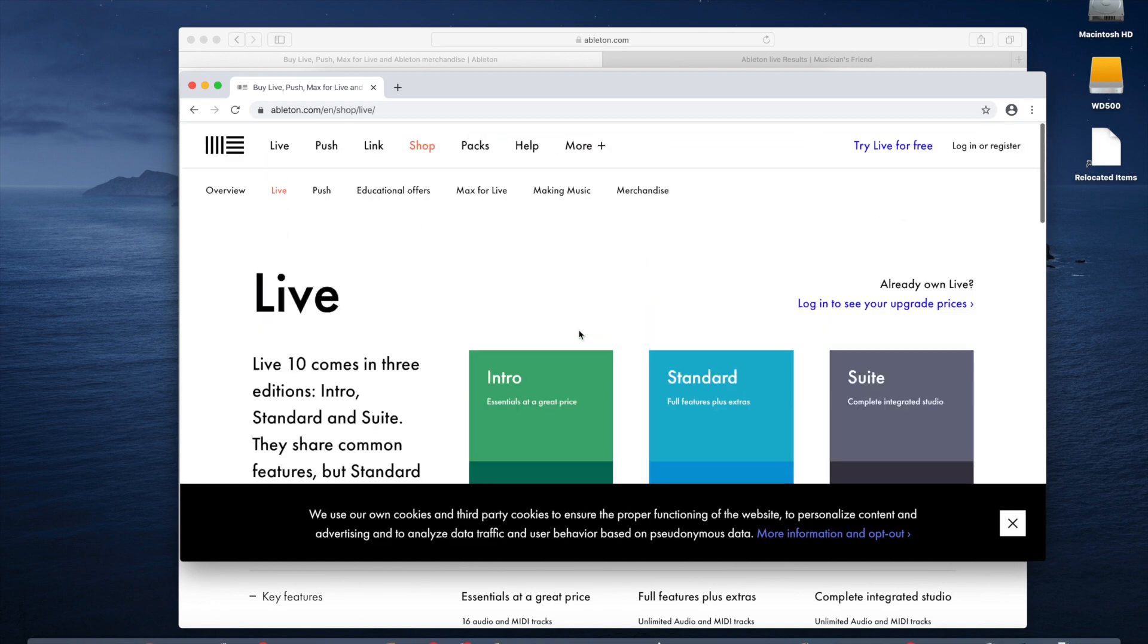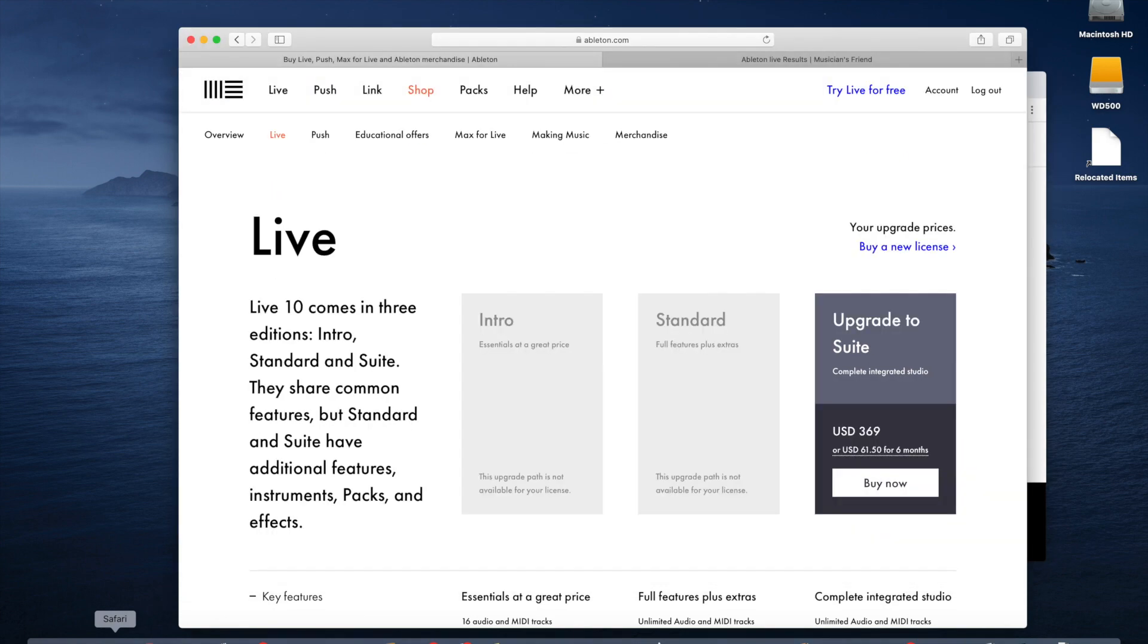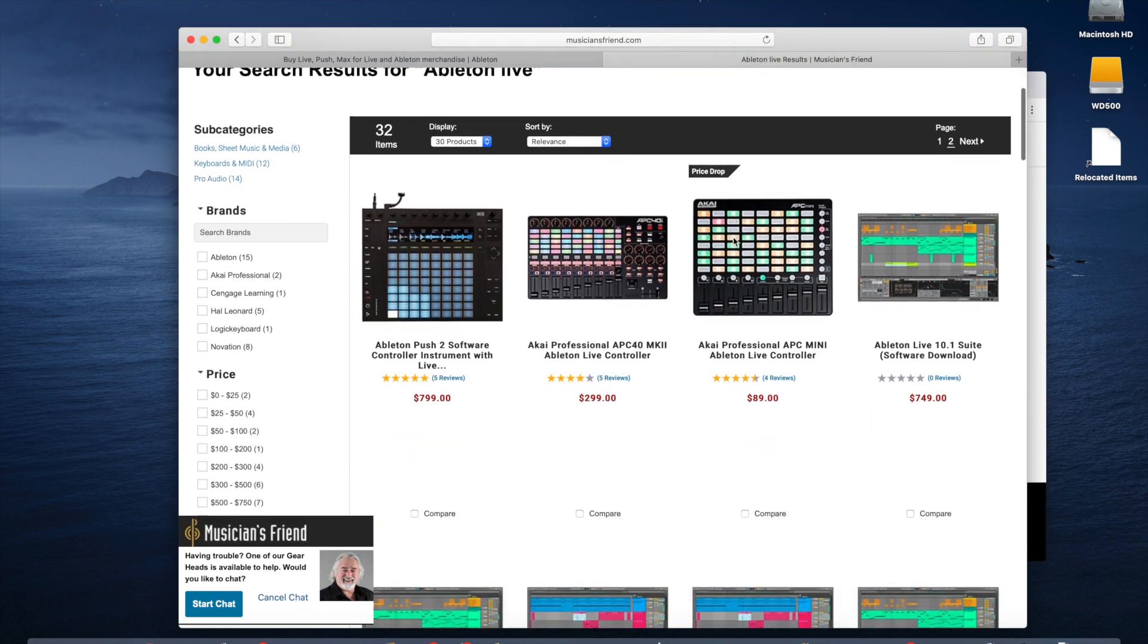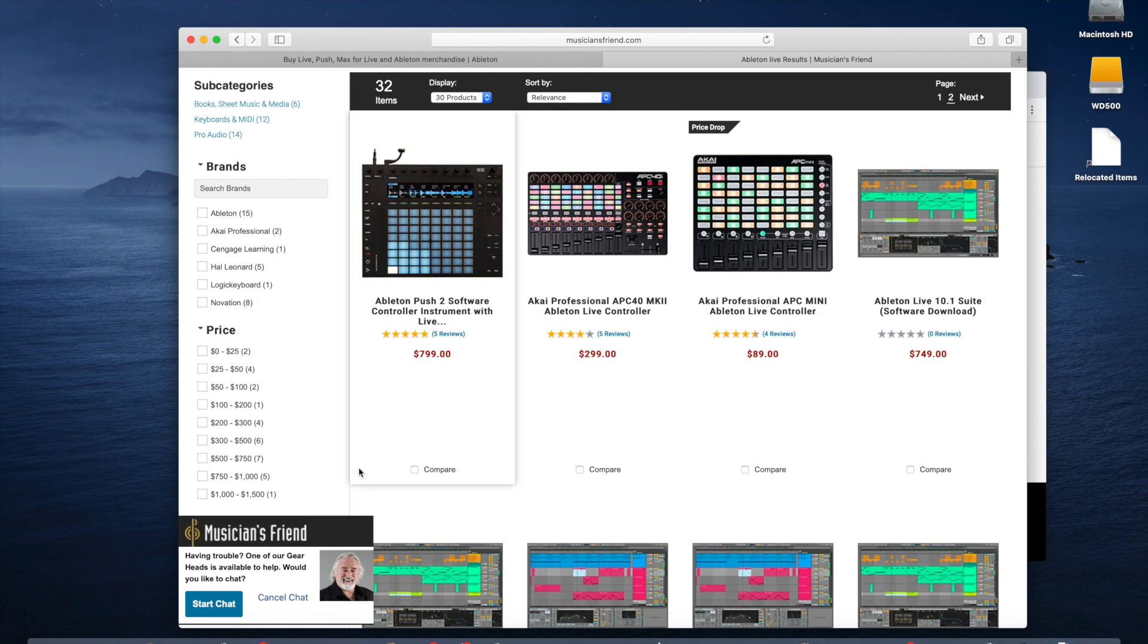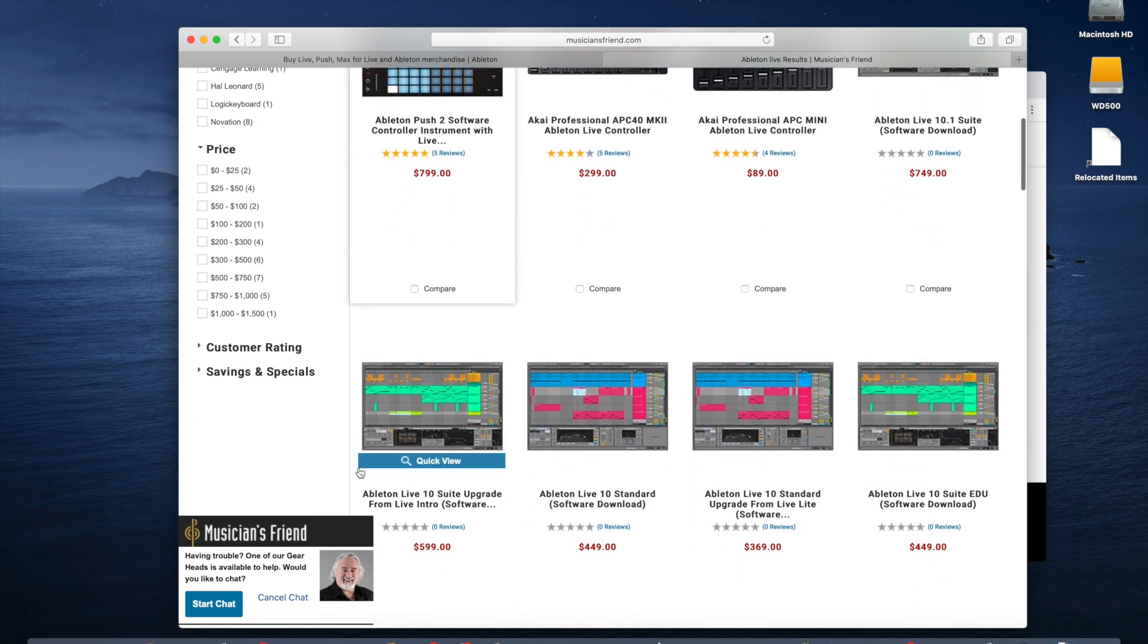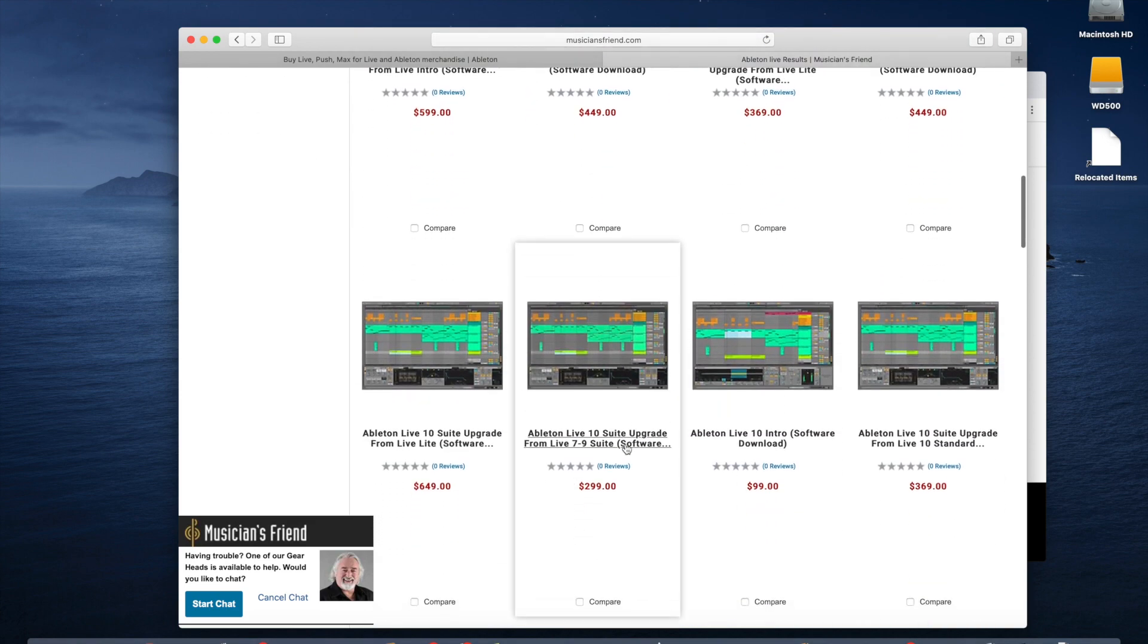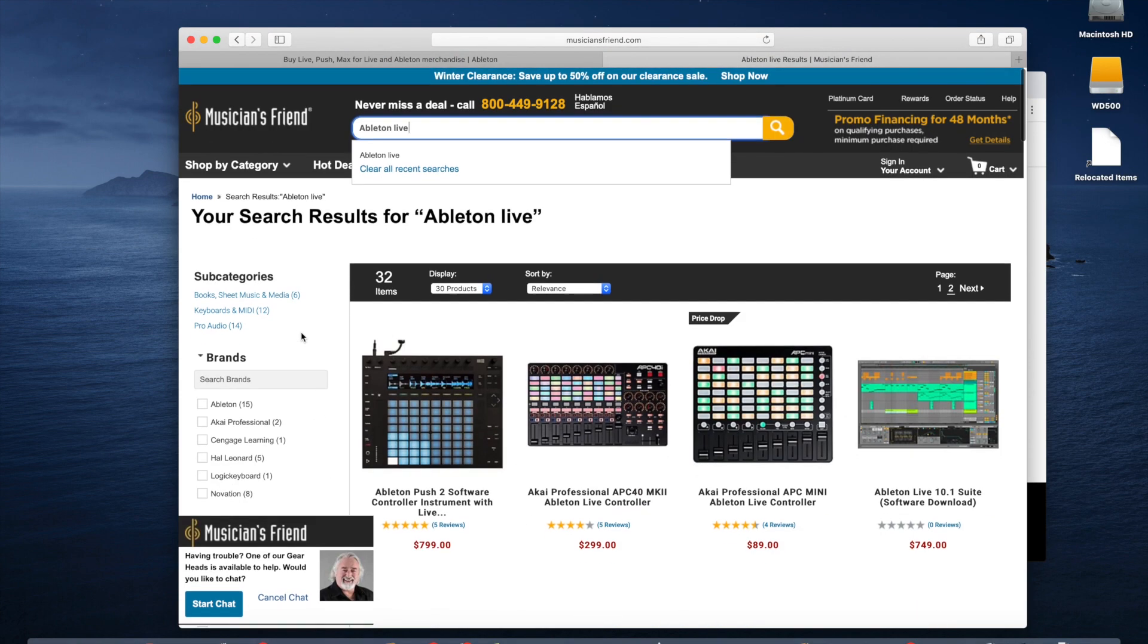So once you buy the software, you can download it. Another trick that we learned is you can buy your software from different vendors. One of those vendors is Musician's Friend. They're an online retailer, and if you just search Ableton Live, it'll come up with a number of different products. Ableton makes physical devices, the push hardware, but they also make the software. So there's a lot of different options here. And right now these prices look comparable.